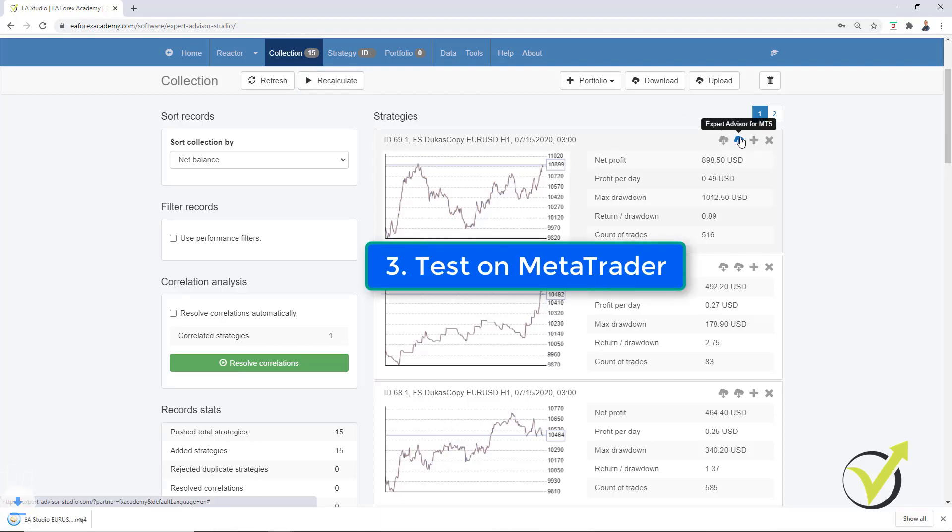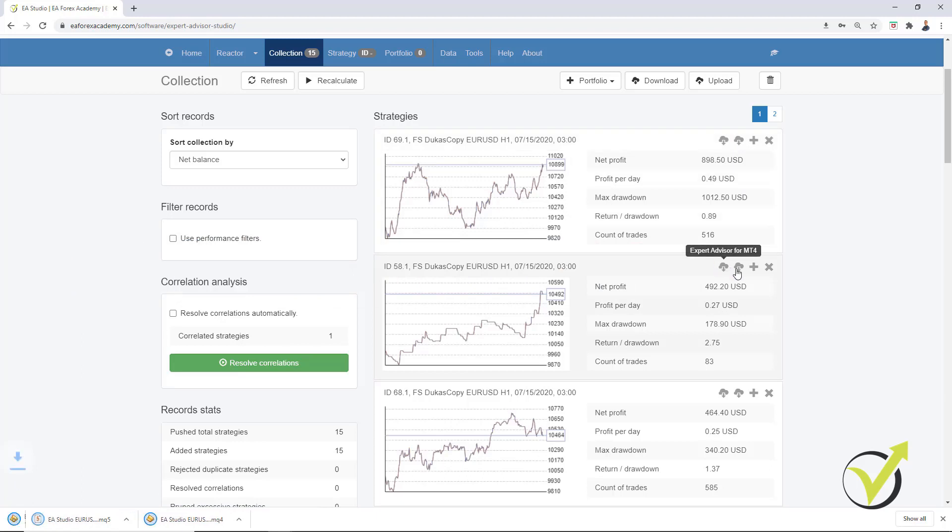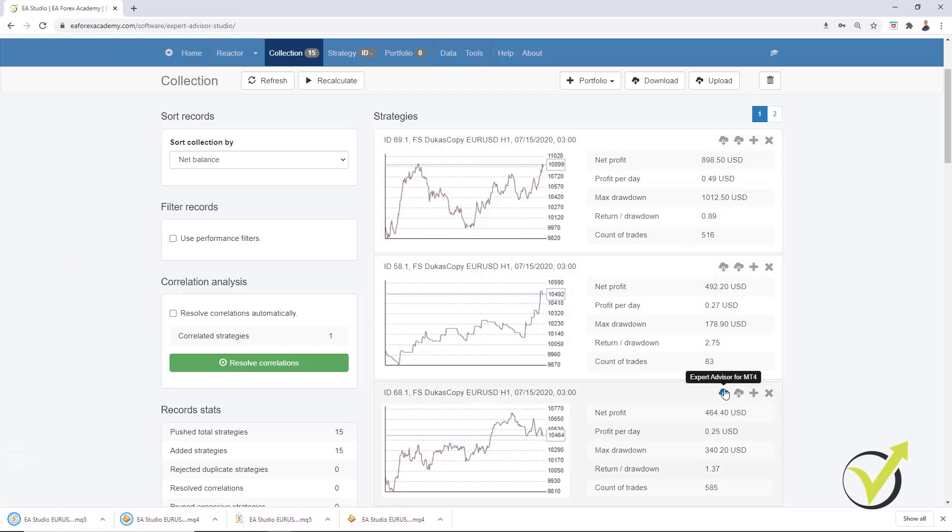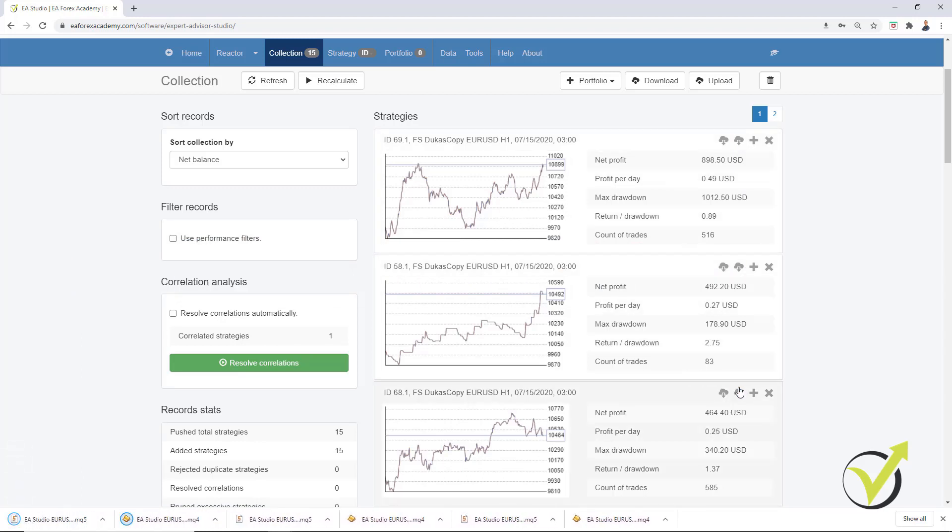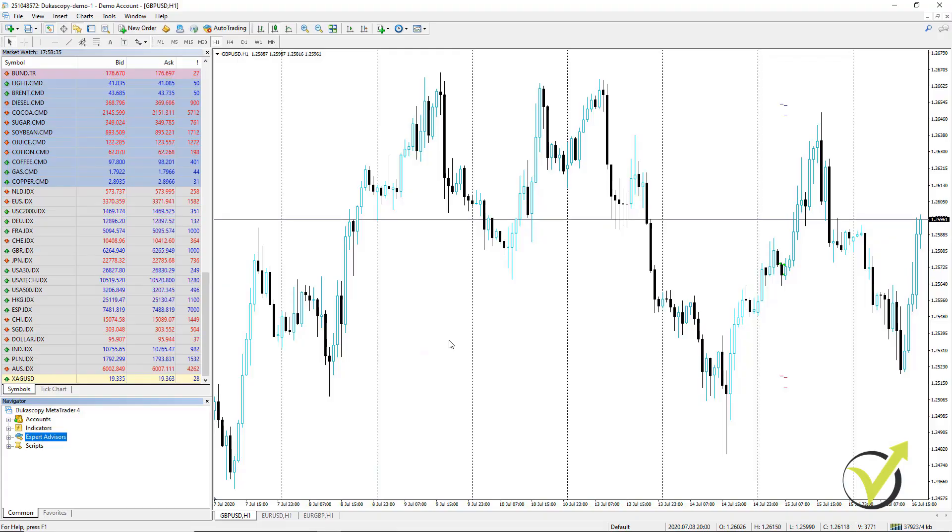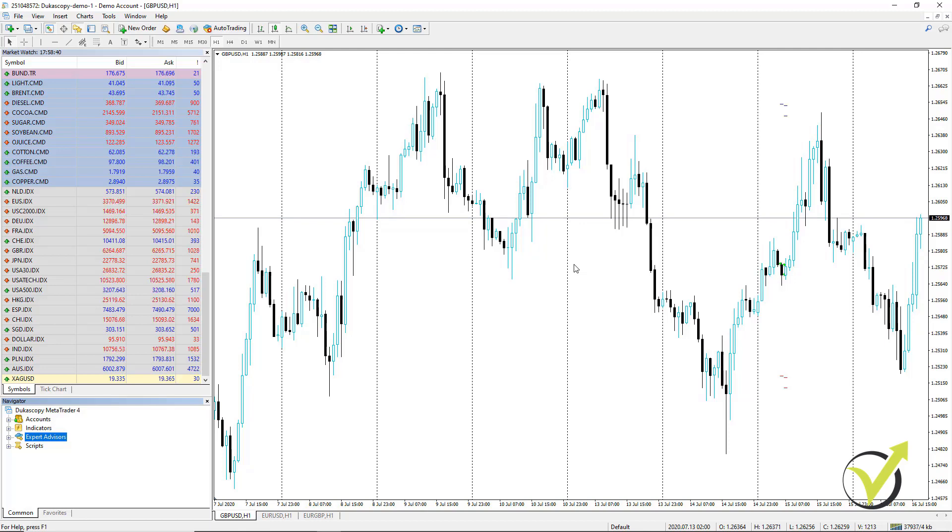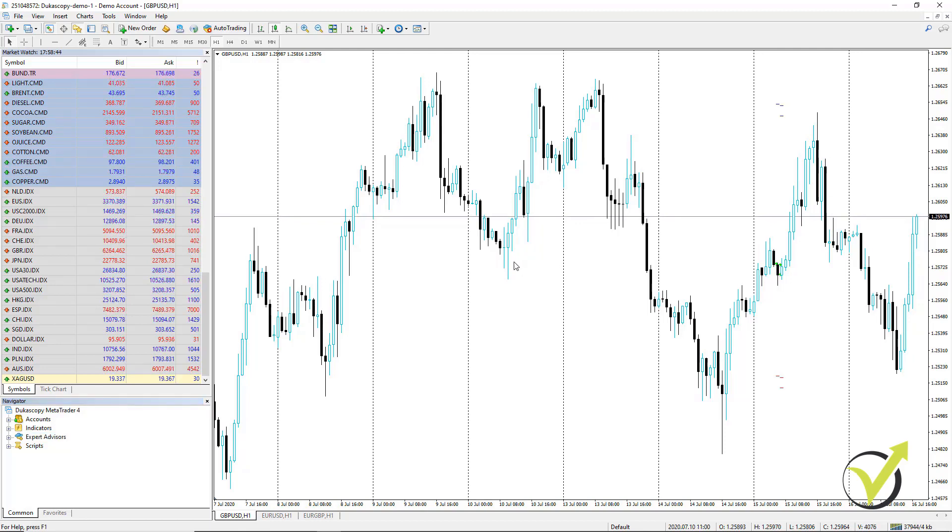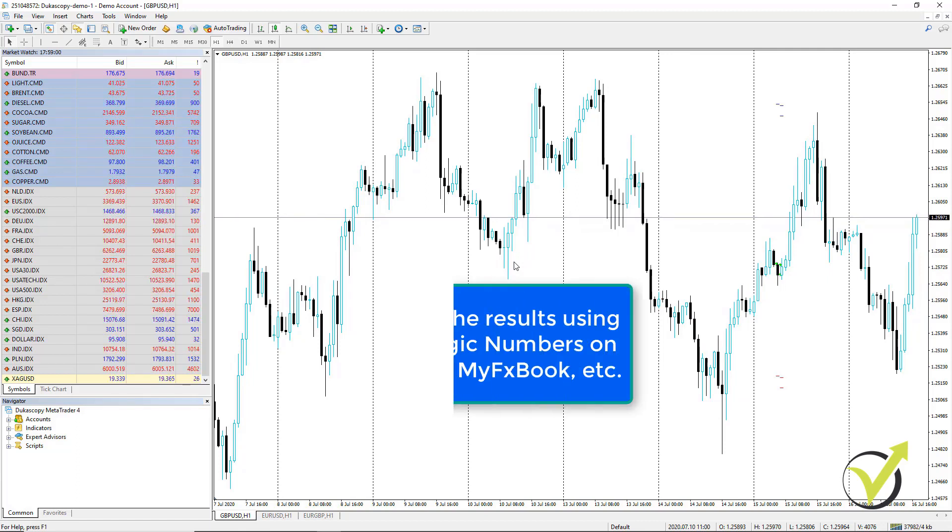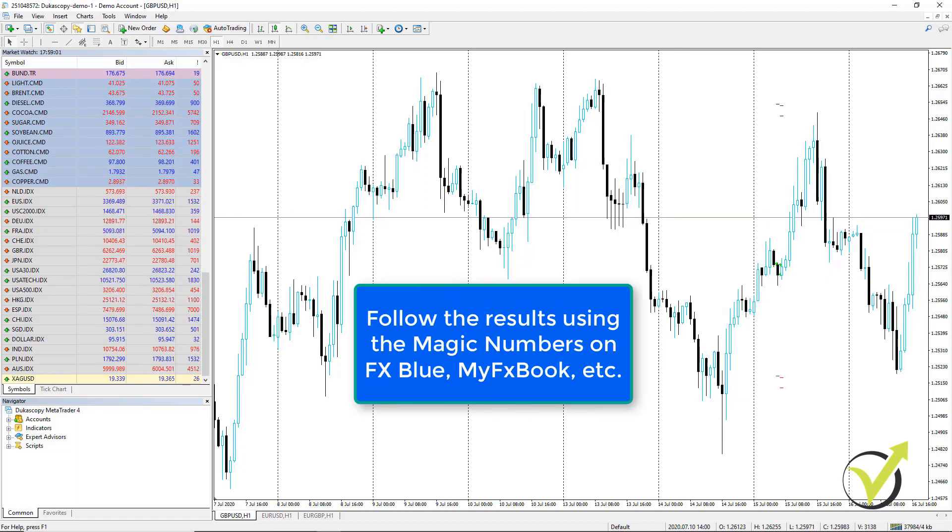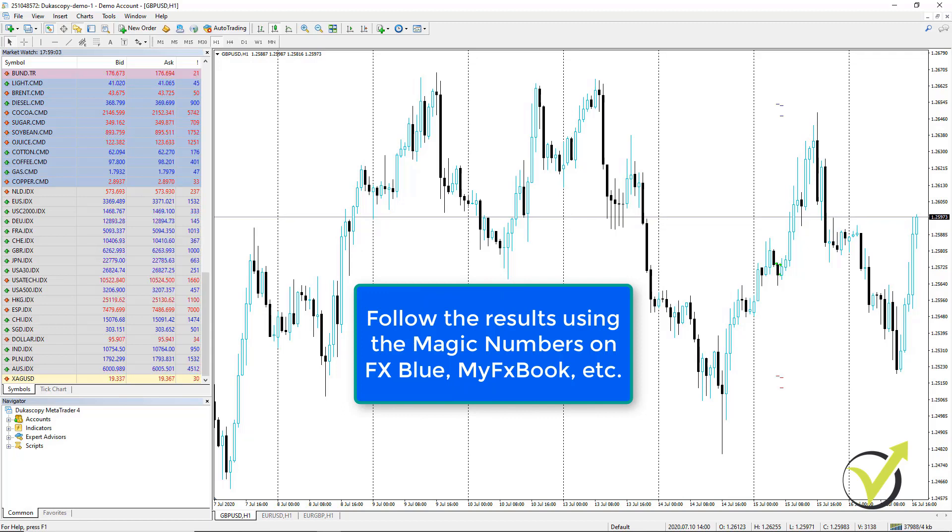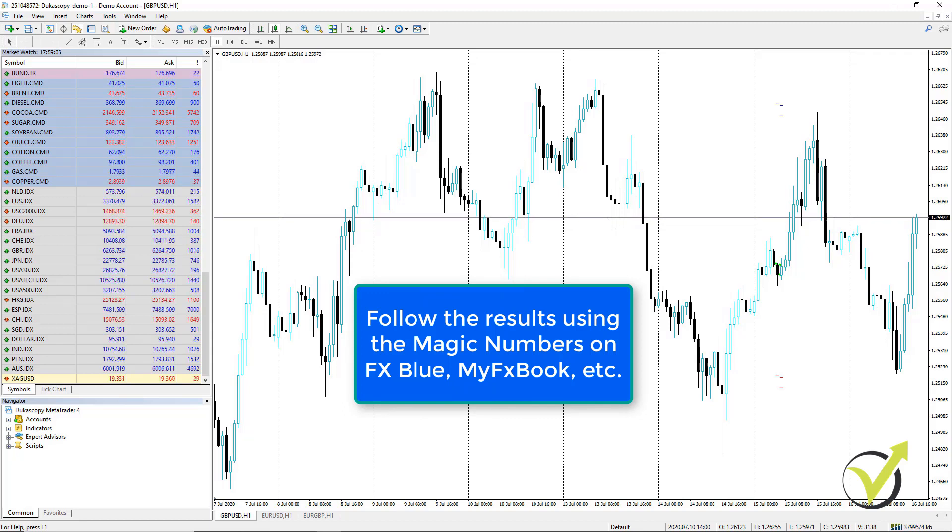With EA Studio, it's very quick because one click and you download the strategies. So when you have many Expert Advisors, you can put them on Meta Trader and leave them trading for 1 month on a virtual account. And then with the magic numbers, we see which are the top performers following the results in FX Blue, my FX Book, what I show in my other courses.